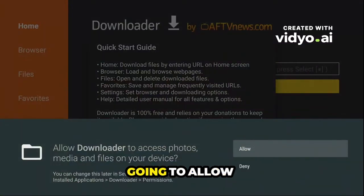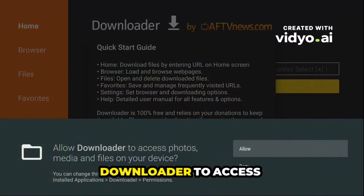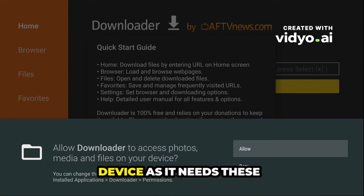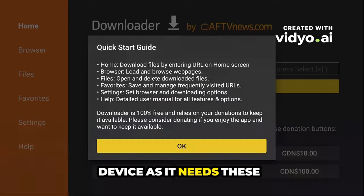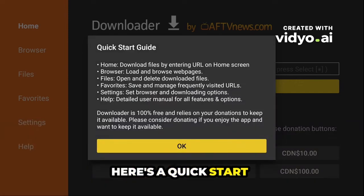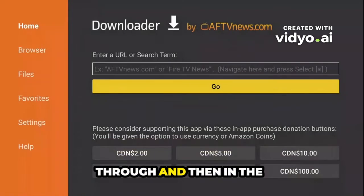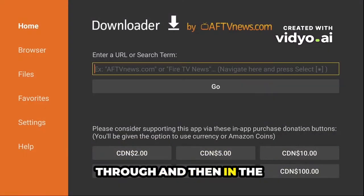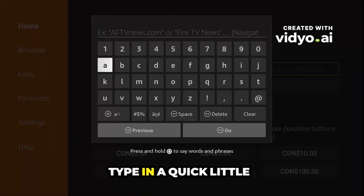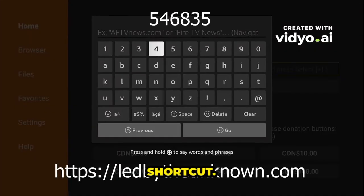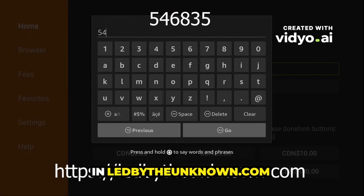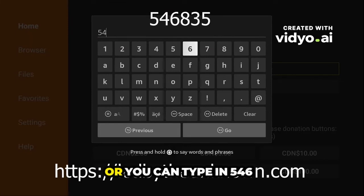Allow Downloader to access photos, media, and files on your device as it needs these permissions. Here's a quick start guide you can read through. In the URL field, you can type in 'ledbythunknown.com' or you can type in the shortcut code.